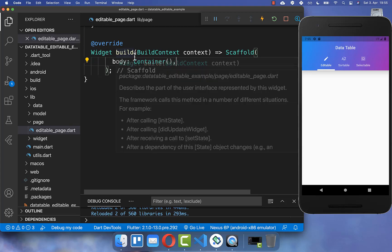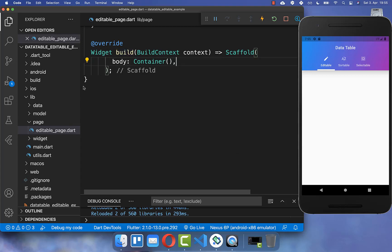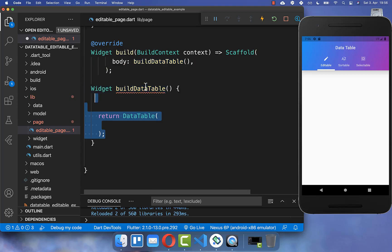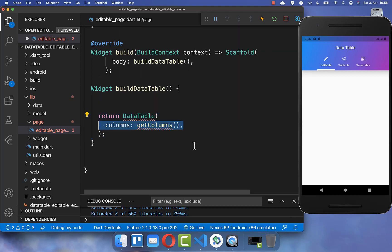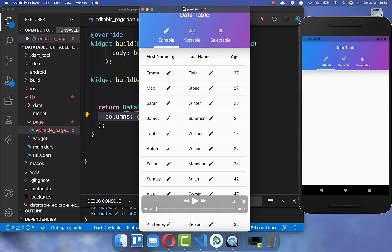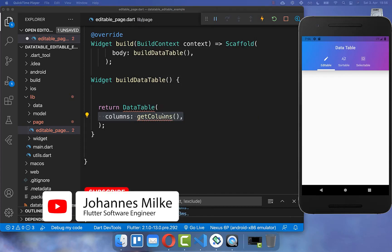Let's get started by building our data table. We go to our build method and inside we create a new method called buildDataTable. Inside this method we create a data table widget, and you need to supply the columns, which are always displayed at the top as headers. We define here the first name, last name, and age.